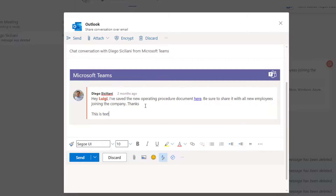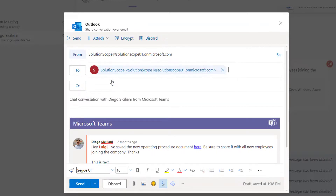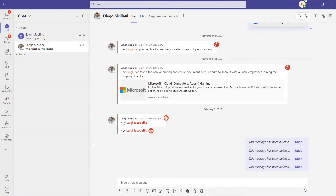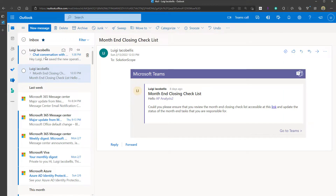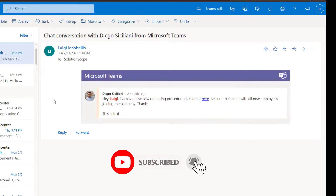Just like with channel posts, you can add content to this message if you want. You'll also notice that unlike with the channel post, there is no hyperlink to bring you back into this specific chat message — which makes sense, since this may be a one-on-one chat that you're sharing with someone external to that chat. You can populate the To field, add content, apply formatting, and add attachments. Clicking Send and then bringing up Outlook on the web, you can see the message was sent and received, cleanly placing the chat message content right in the body of the email.